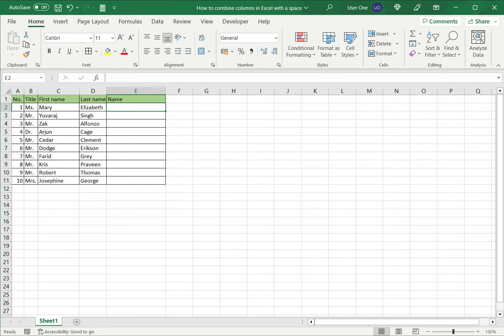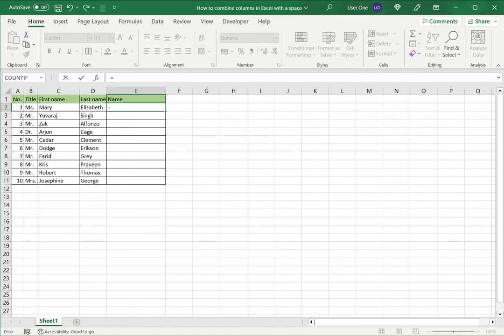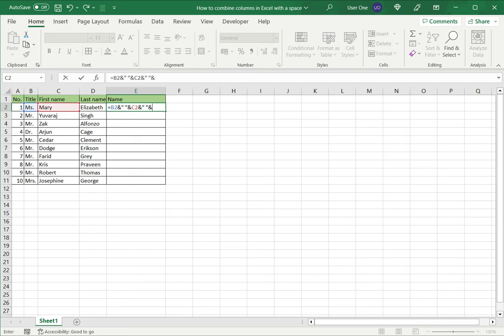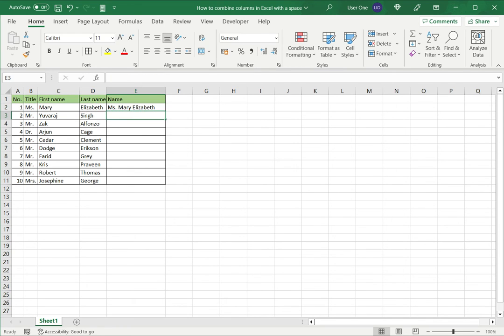The first is using the ampersand operator. I'll type in equal sign, select the first value, then ampersand is the join operator and then I'm going to put a set of double quotes with a space in between to indicate I want to join a space as well. Then ampersand and the next value, ampersand and another space and then ampersand again and the last value and then say enter.